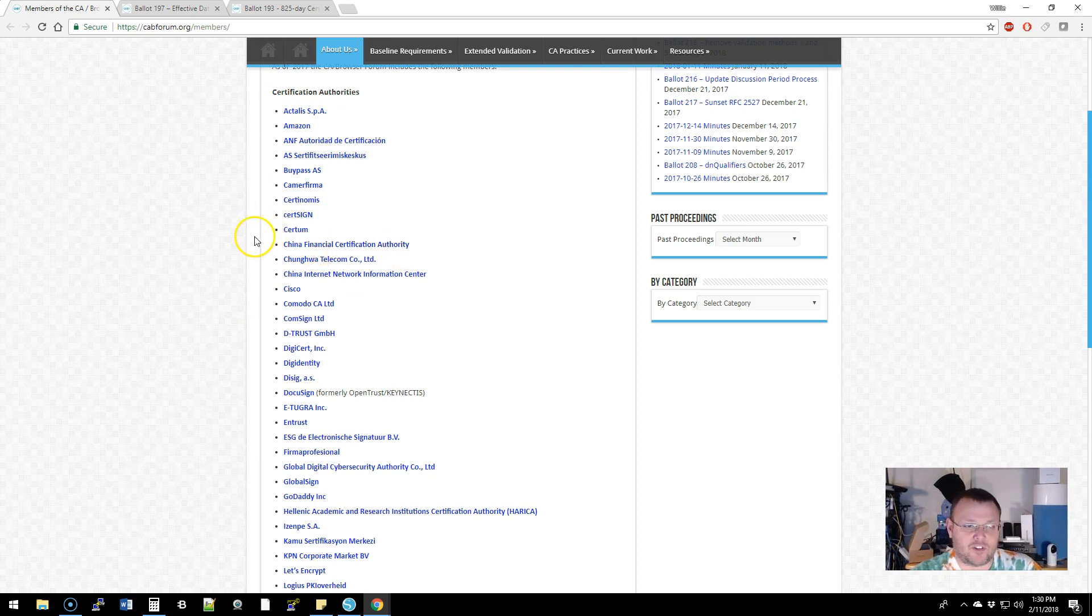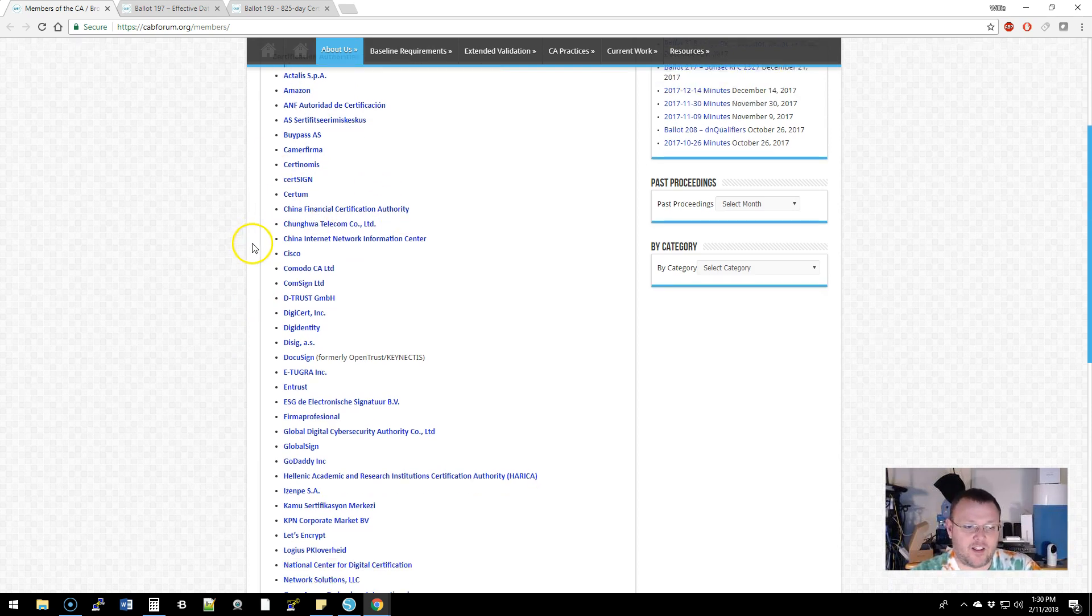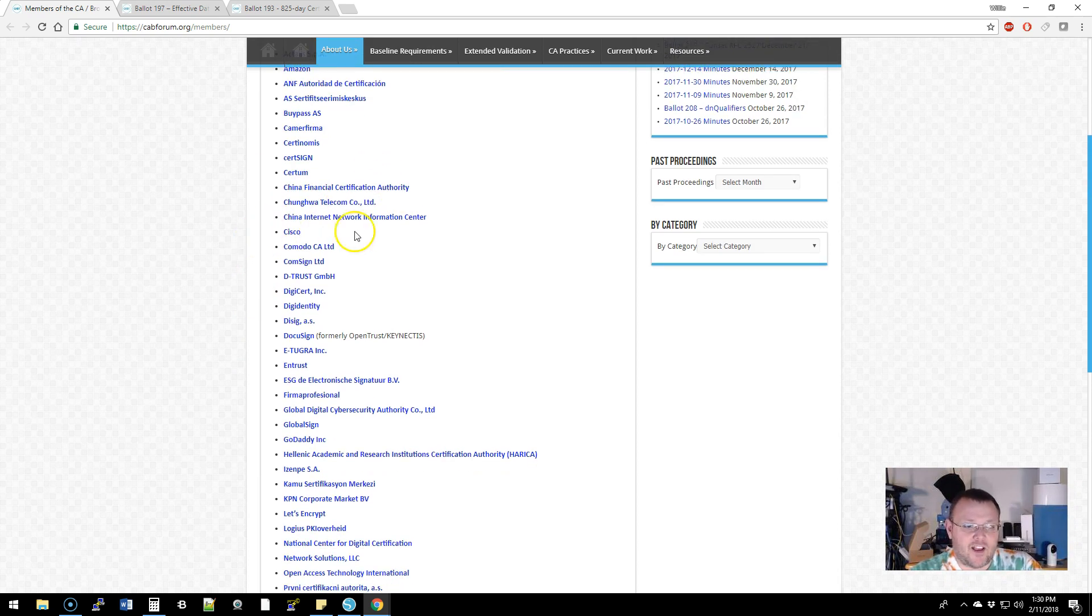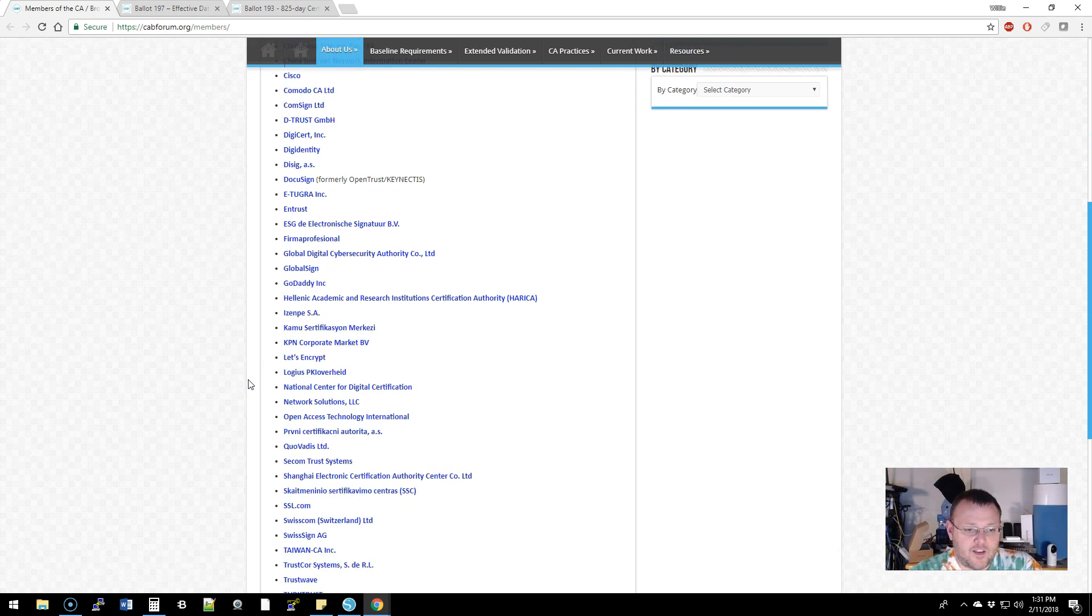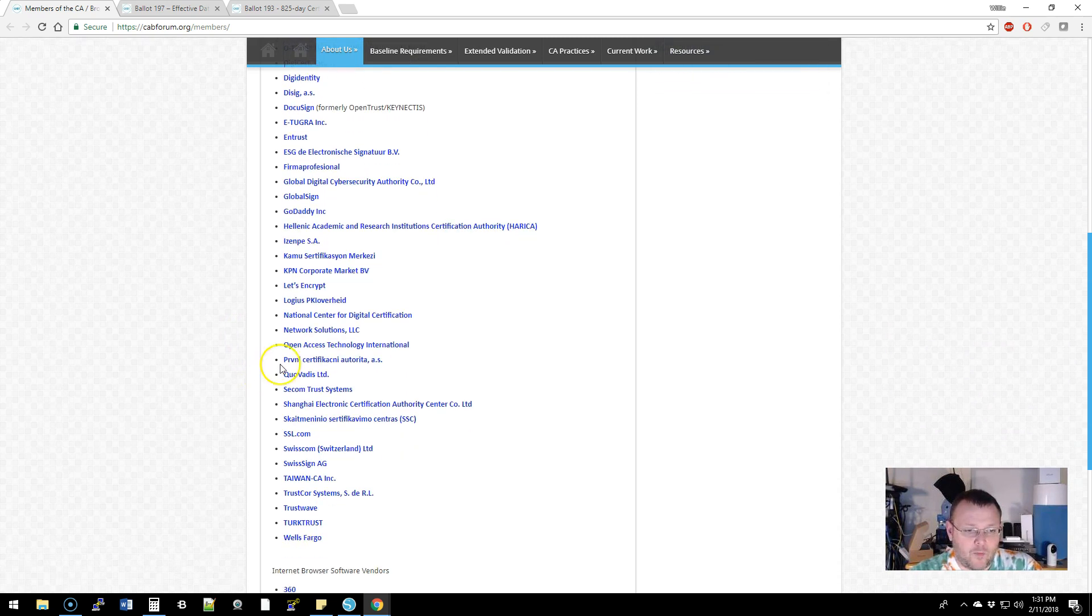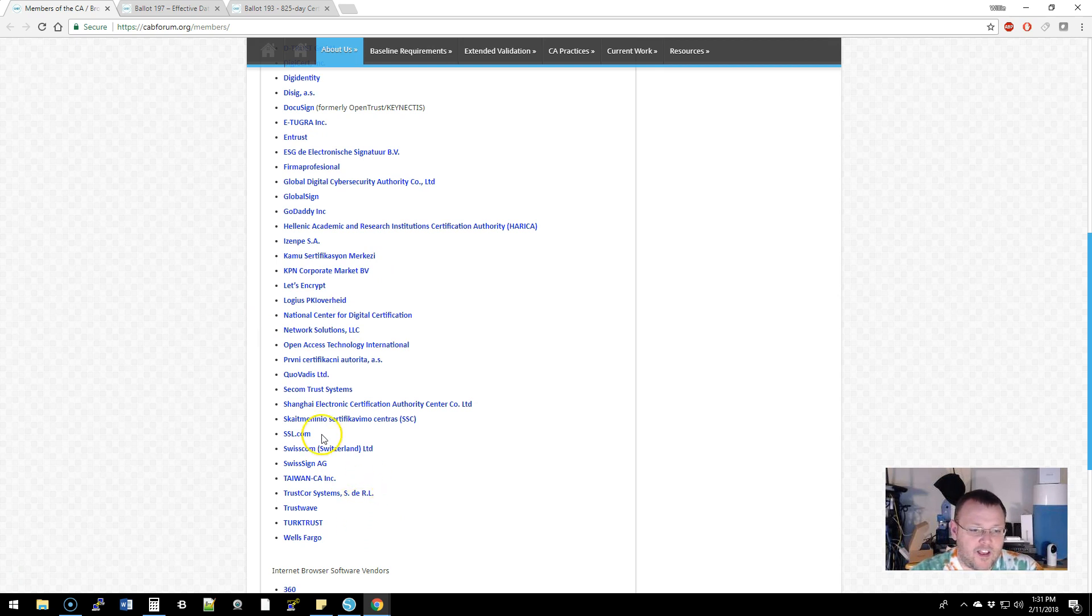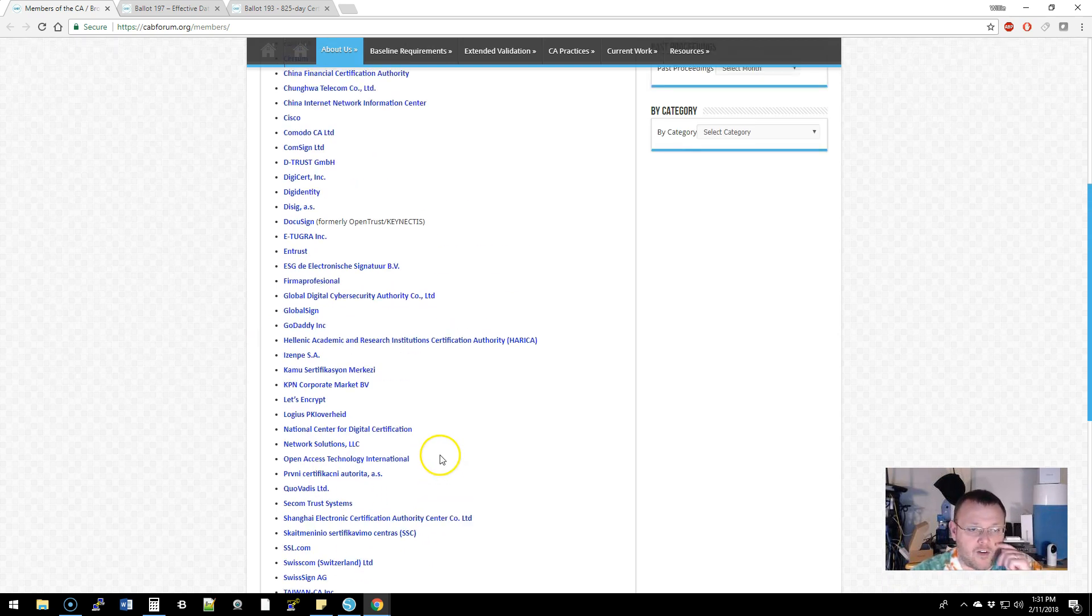All of the certificate authorities that are members - yes, Amazon apparently is their own certificate authority. Then you've got Cisco, Comodo, I think GoDaddy's on the list, Network Solutions if you want to overpay, Trustwave, SSL.com - there's all kinds of CAs that are in this group.